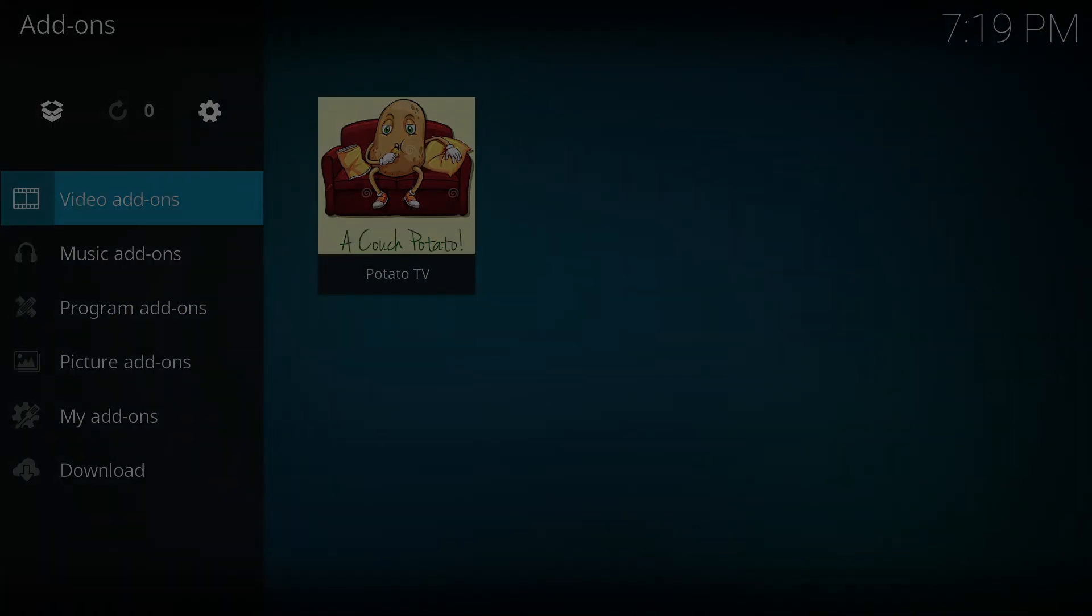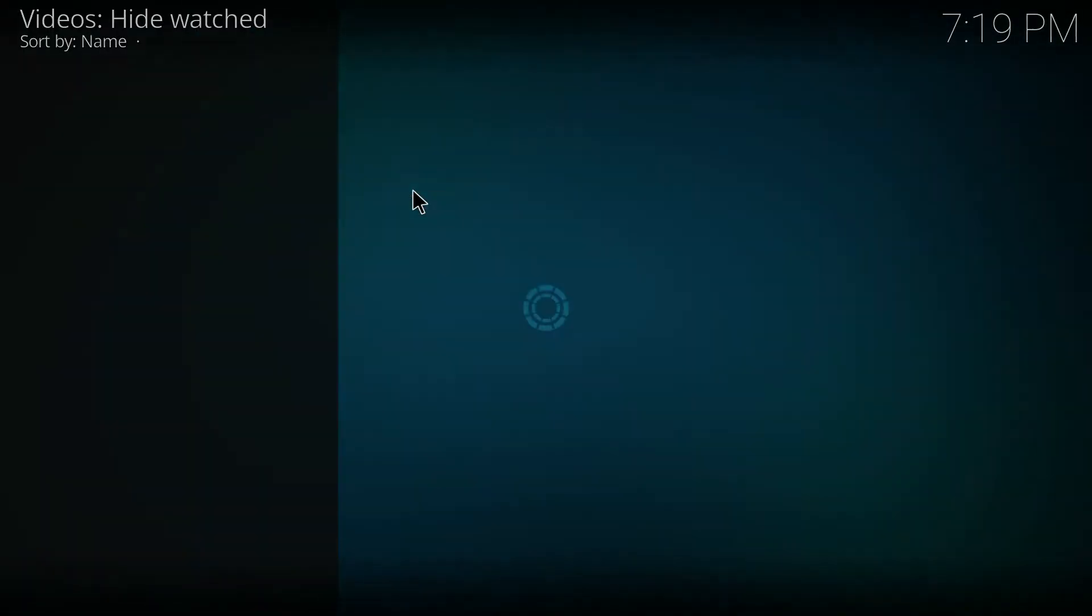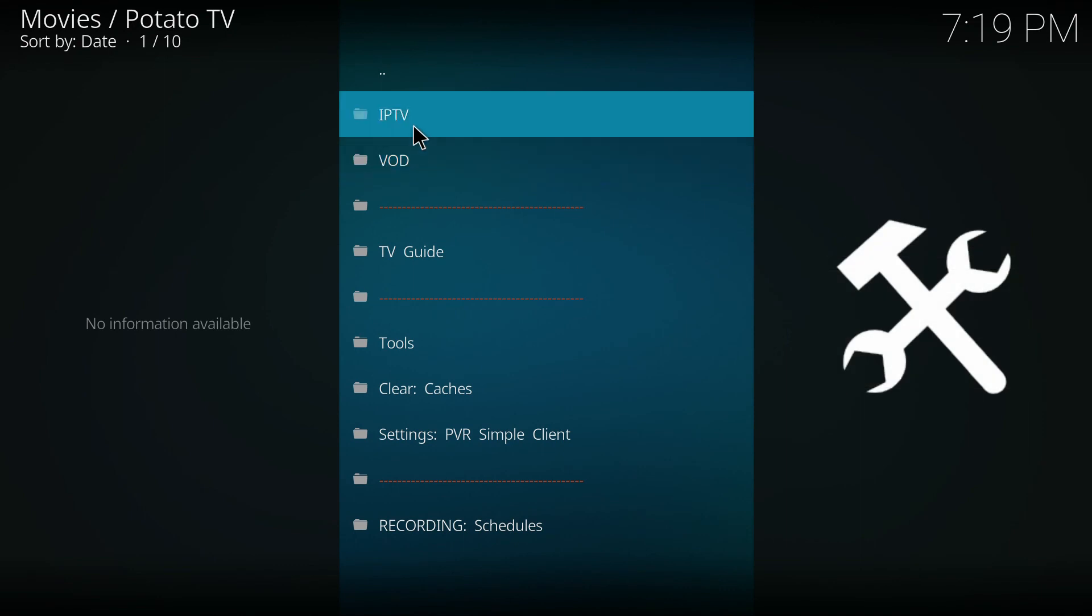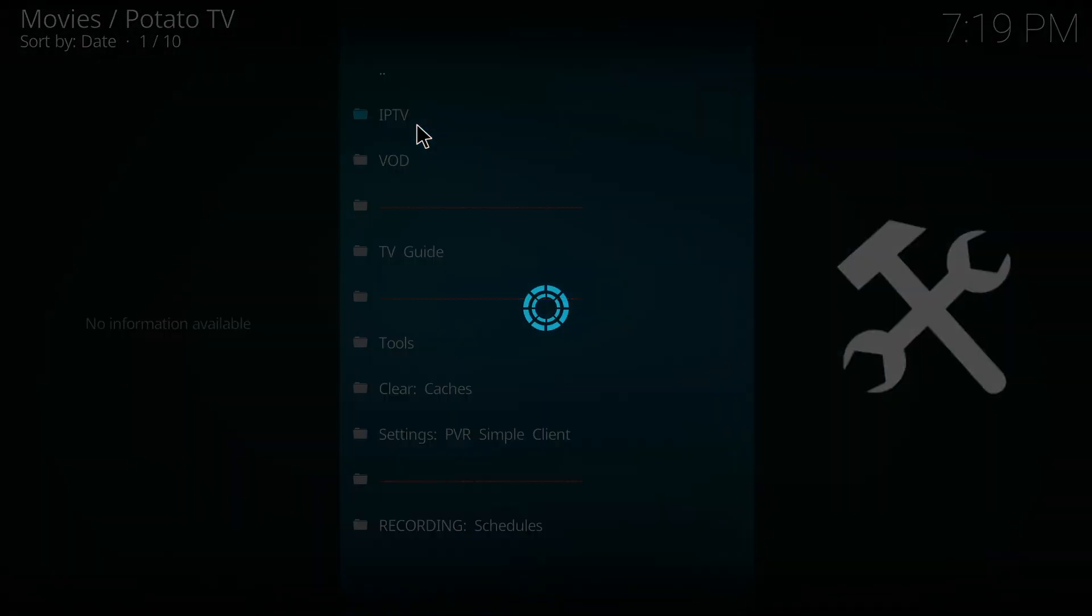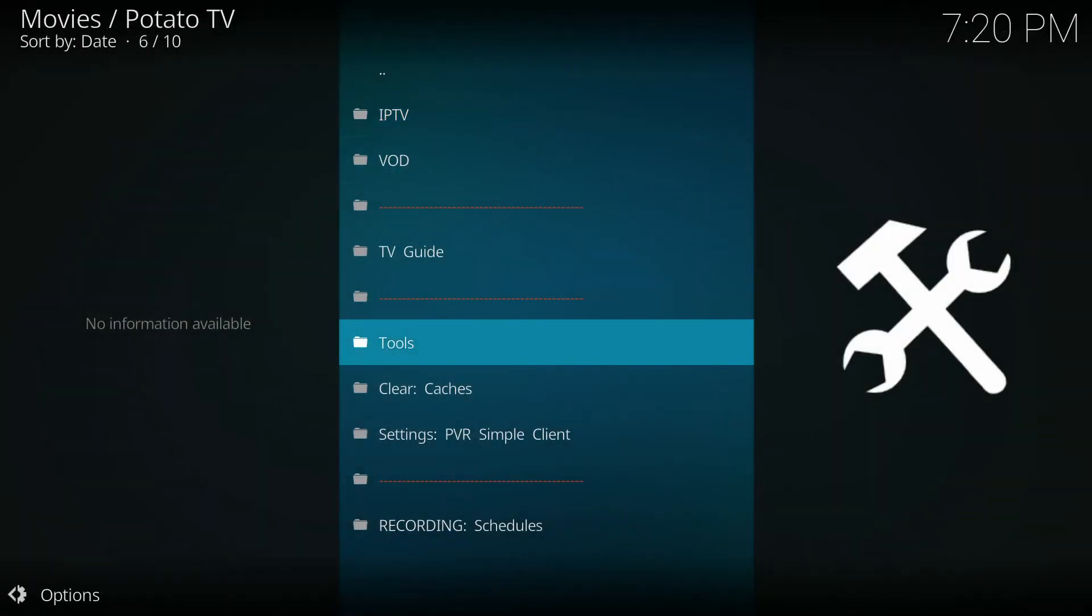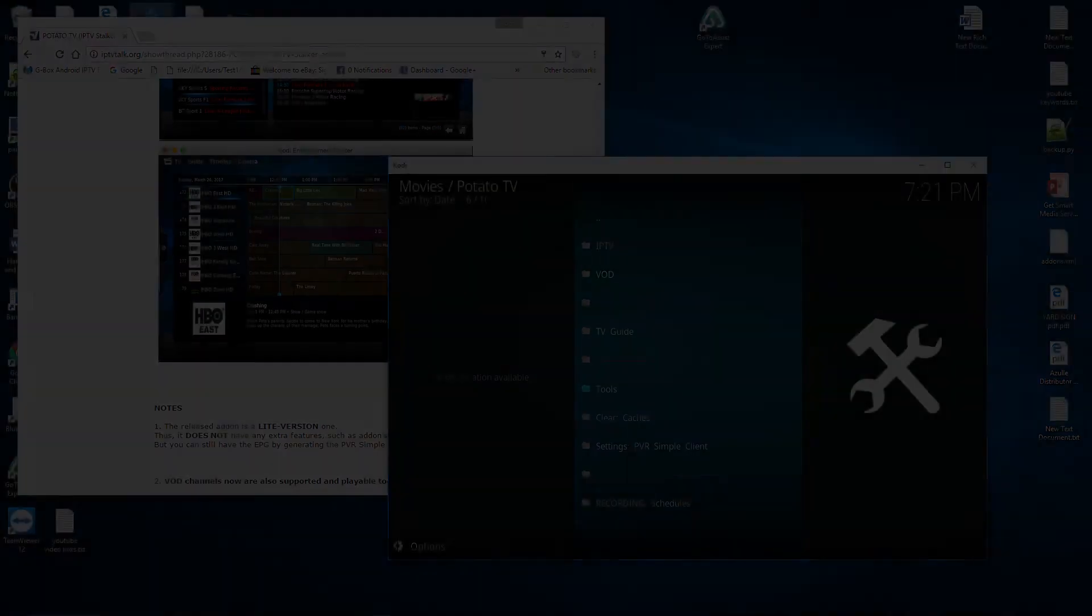And that's it. Now install the Couch Potato add-on. Keep in mind this isn't going to work if you don't have an IPTV subscription. So if you want to see how to set up Couch Potato, make sure to check out our other video simply titled How to Set Up Couch Potato IPTV.